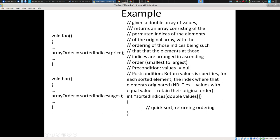For example, sortedIndices: given an array of doubles, returns an array consisting of permuted indices of the elements of the original, with the ordering such that the elements at those indices are arranged in ascending order. Precondition: the array passed in is not null. The return value specifies for each sorted index where that element originally was. Notice it says: ties — values with equal value — retain their original order. Student: Do you always have to have a paragraph? No, preconditions and postconditions are a very good step. Sometimes it's helpful to have a paragraph, but precondition and postcondition with a good name will give you most of it.